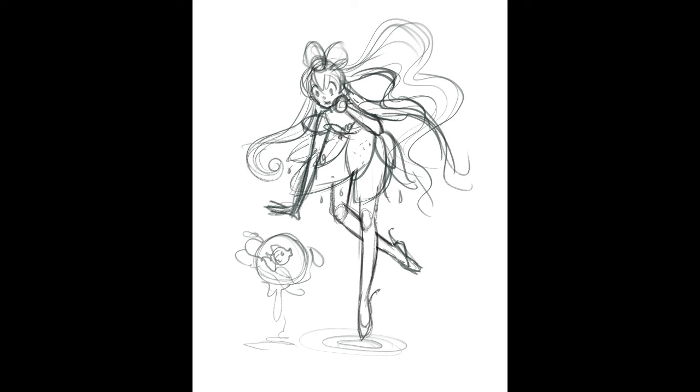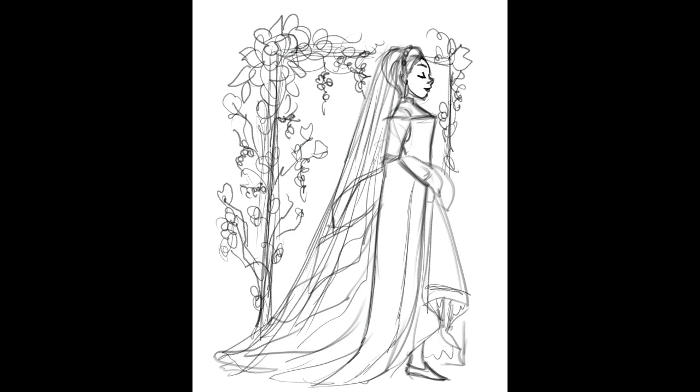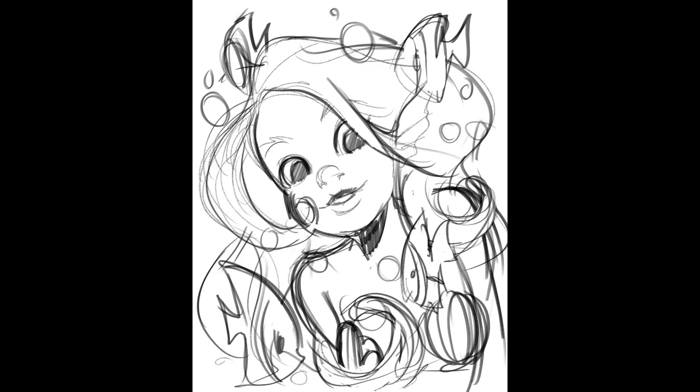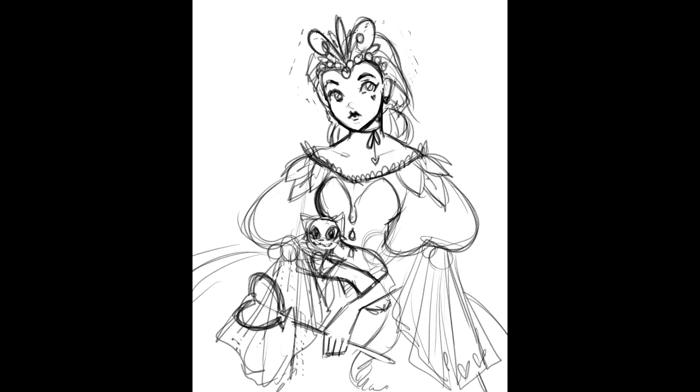And if you'd like to see other monthly challenge videos that I have done, whether it's Inktober, Huevember, Mermay, which I love, Mermay is so much fun, I'll have those linked below as well so you can check them out.